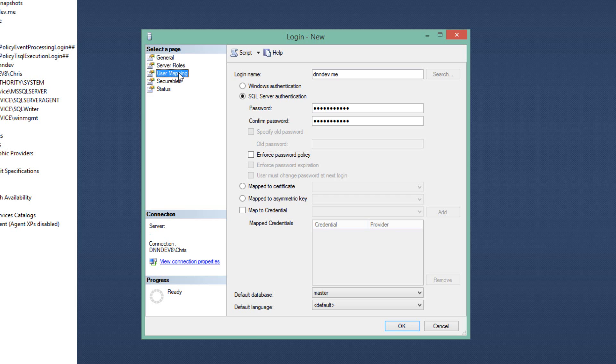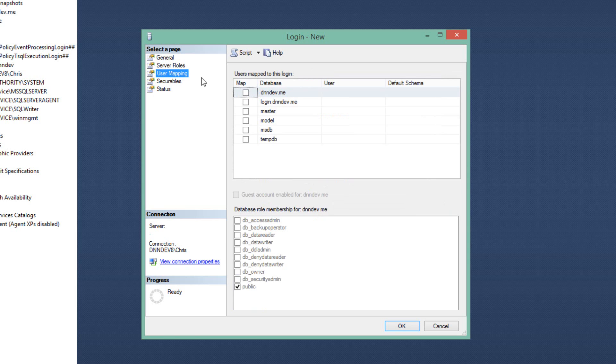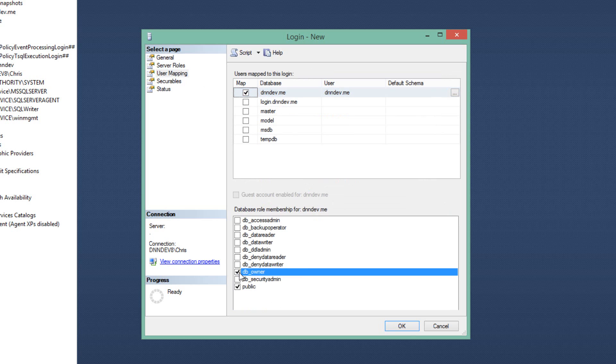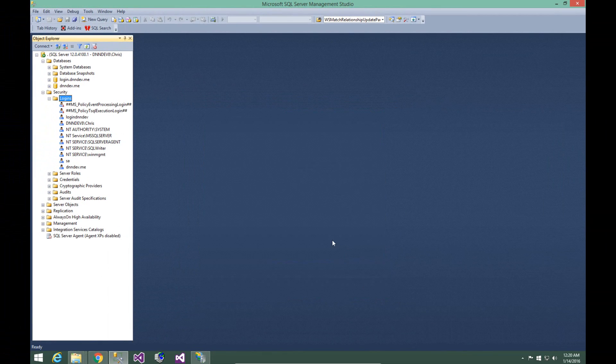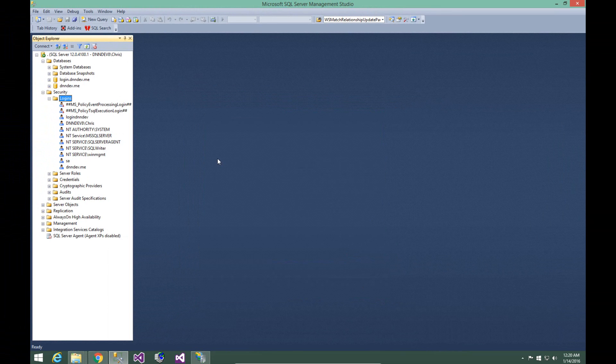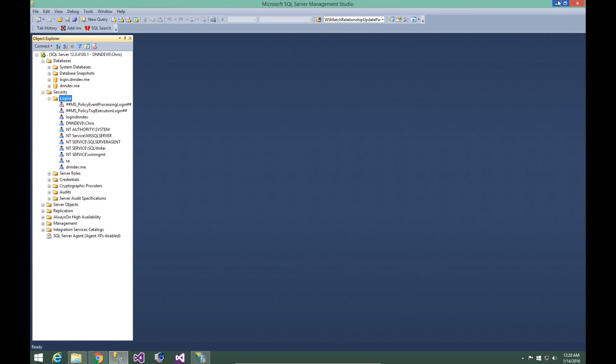On the left, I'm going to click the user mapping option. I'm going to choose that newly created database, dnndev.me, and then down below I'm going to choose the db owner role. If we go ahead and click OK, that will create this new user, and this user now has access to that newly created database.